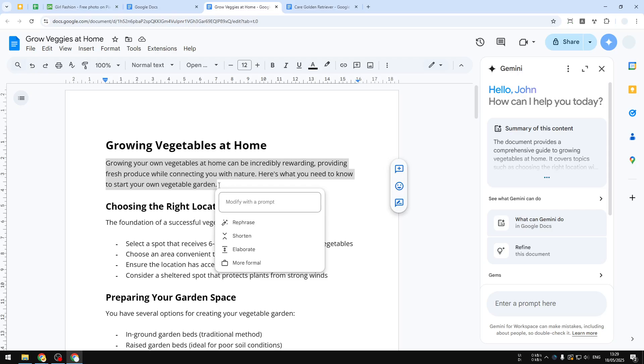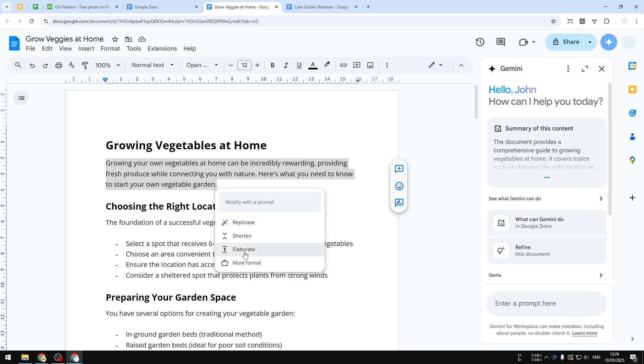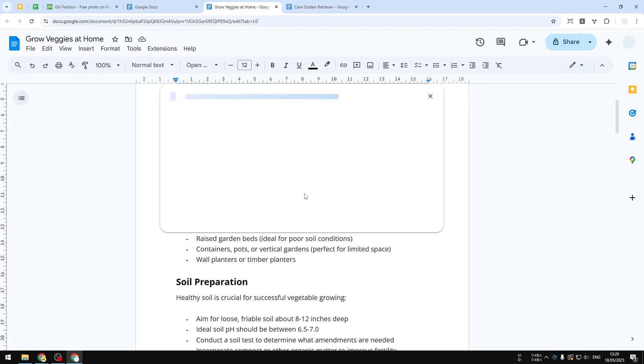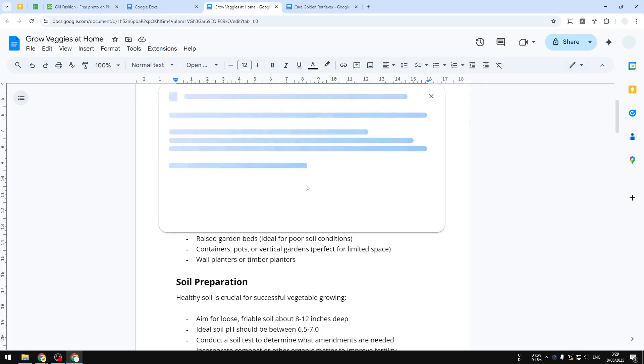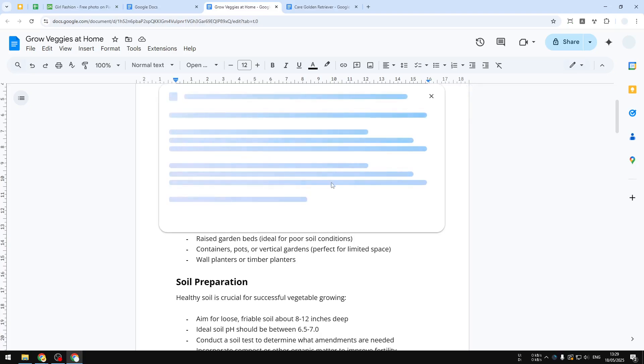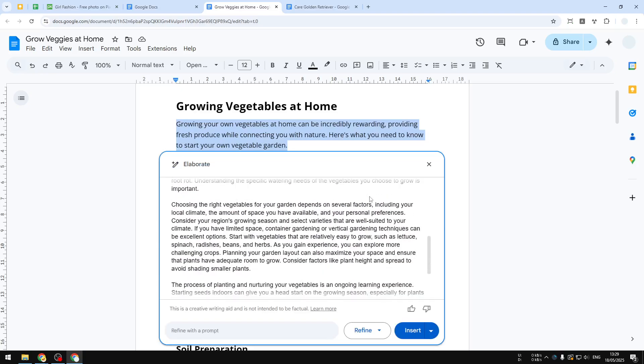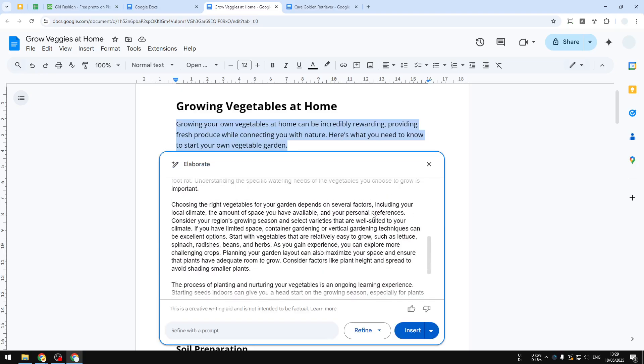You can also select one of these options. For example, this paragraph is useful for me and I want to make this paragraph to be longer, so I will select Elaborate. And Gemini will start processing the text and will make the text a lot longer. Just wait, and there you go.